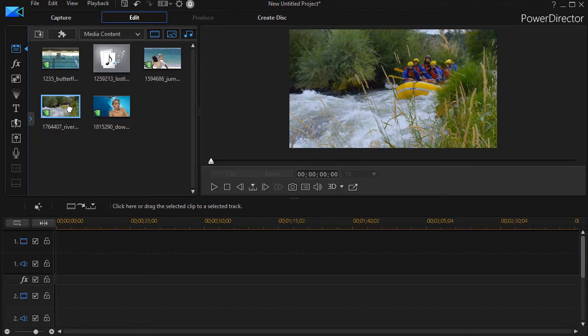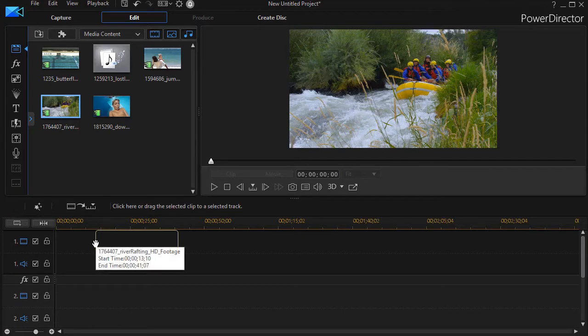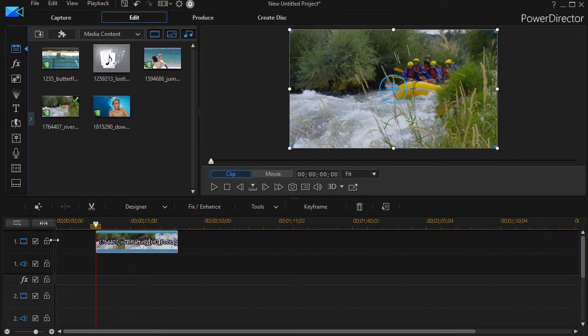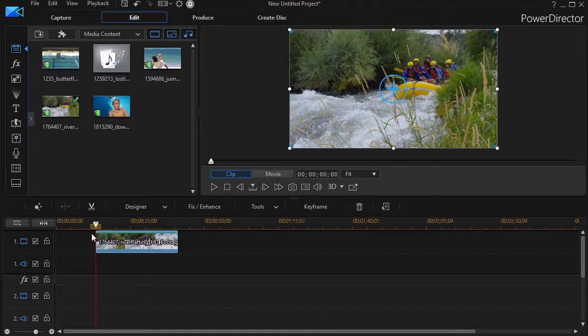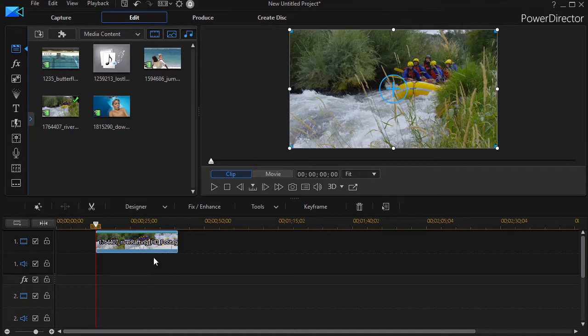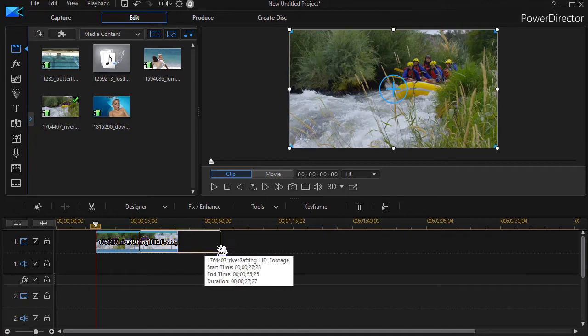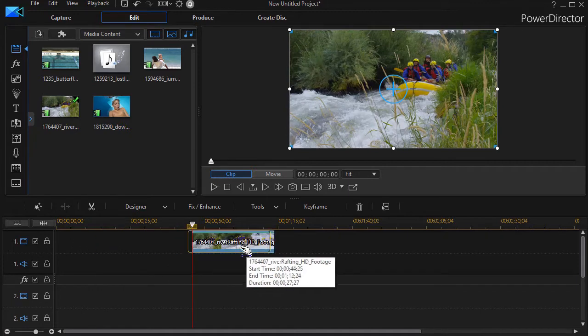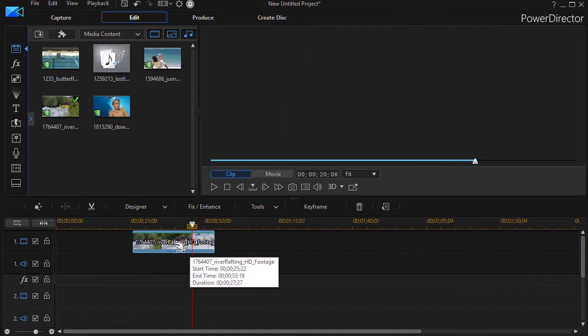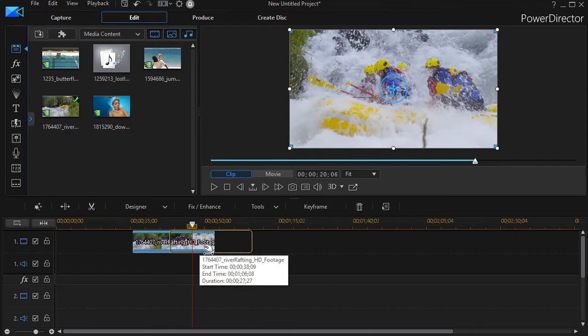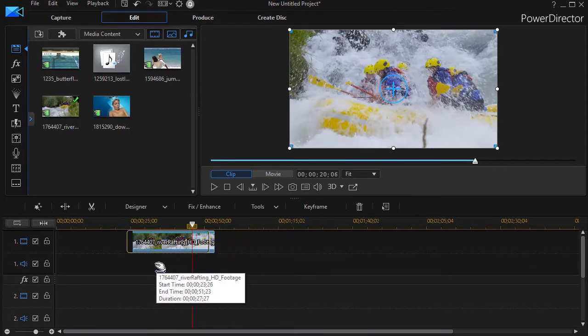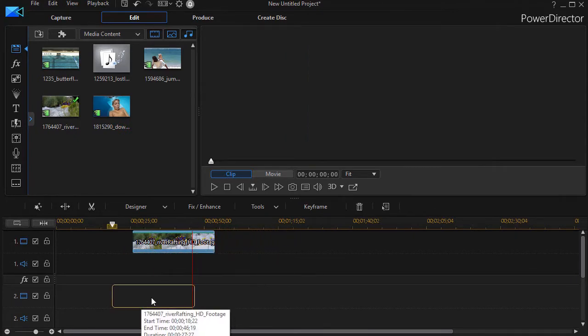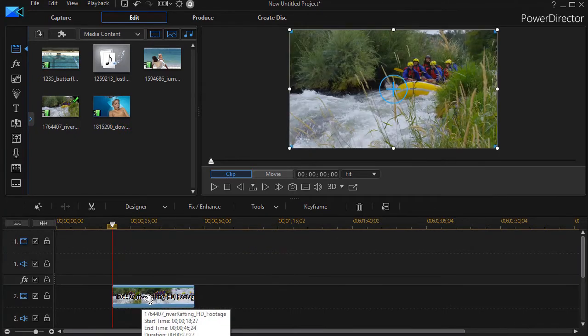I'm going to take this video of a raft and we'll drag it down and drop it into track one. Now you notice you don't have to start at the very beginning of the track and sometimes there are reasons you don't want to if you want to add a title or something else later. You can move it by holding the left mouse button left or right wherever you want to and you can start also if you wanted to even in track number two.